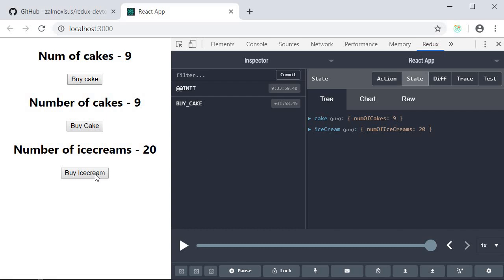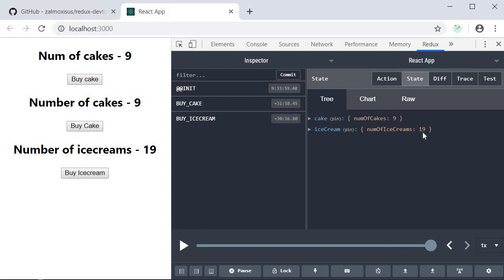If I click on buy ice cream we have a new action on the left panel and in the state number of ice creams has decremented by one.